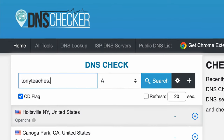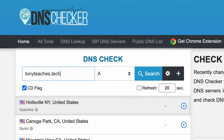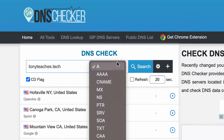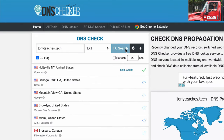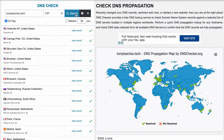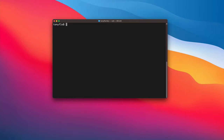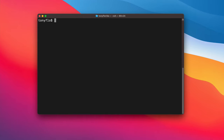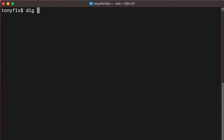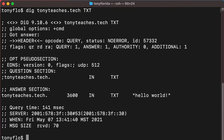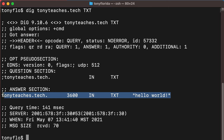You can do this with a website like dnschecker.org by typing in the domain name and changing the record type to TXT. And as you can see here, the value of hello world shows up as expected. You can also use the dig command to look up the DNS text record with: dig tonyteaches.tech txt. And you'll see that we get the same hello world value as a result.